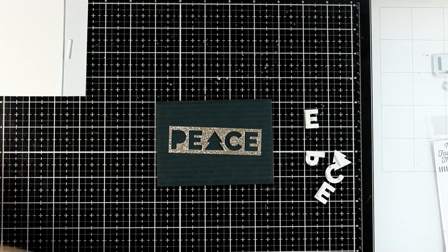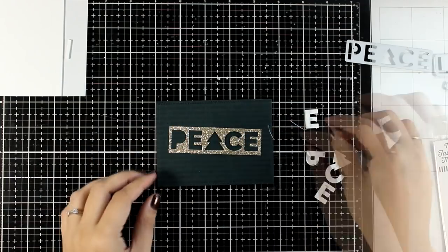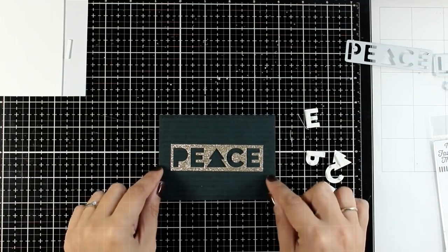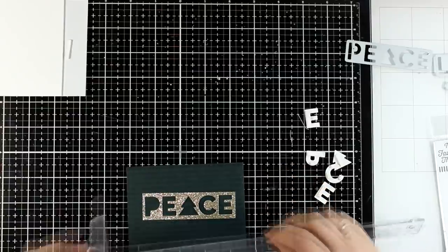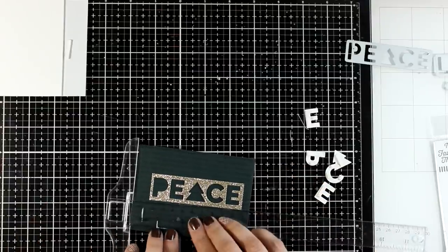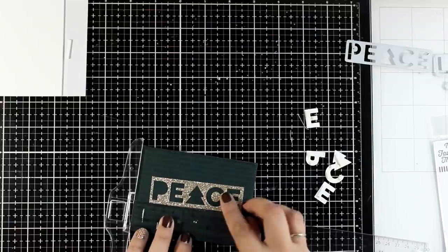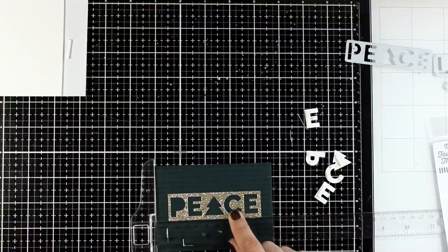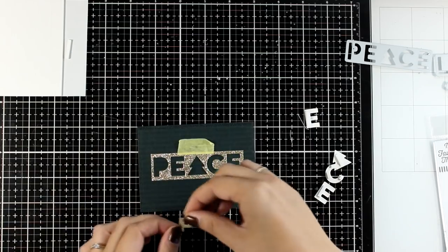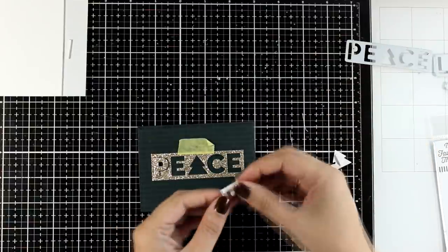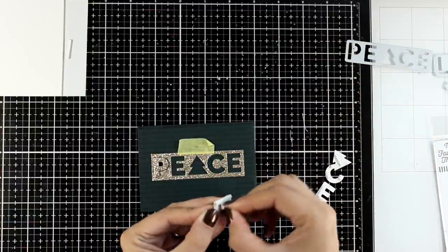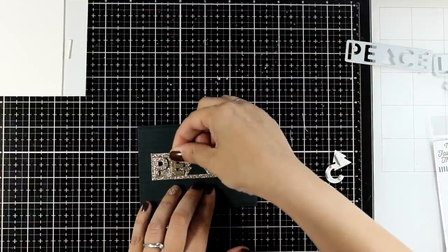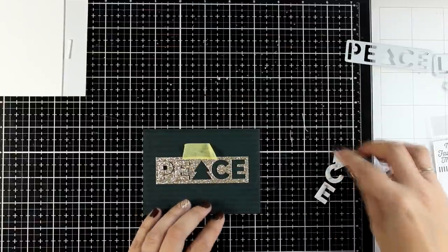So I use the die to cut out the word peace and I am not throwing away the negative. I will use it as a template so that I can place all the letters nicely aligned and nicely spaced in between them. So I am just using a T ruler to make sure that my template is placed correctly. I will secure it with a piece of washi tape and then I am going to place all the letters inside. I do have some foam tape at the back of the letters so they are going to give me some dimension.